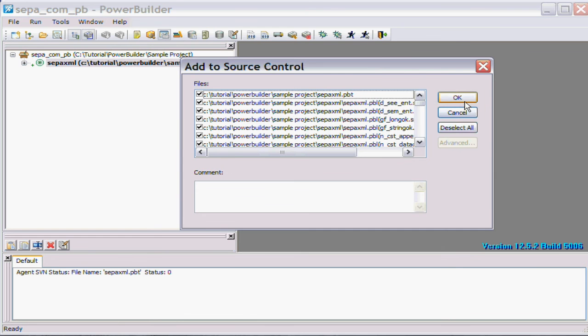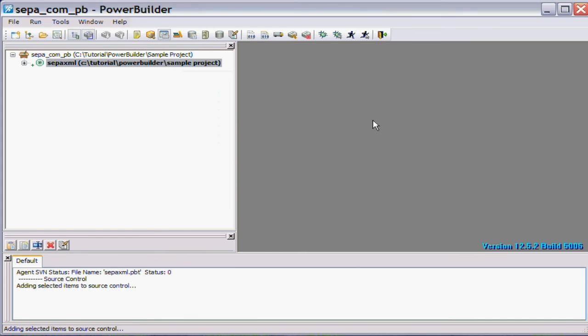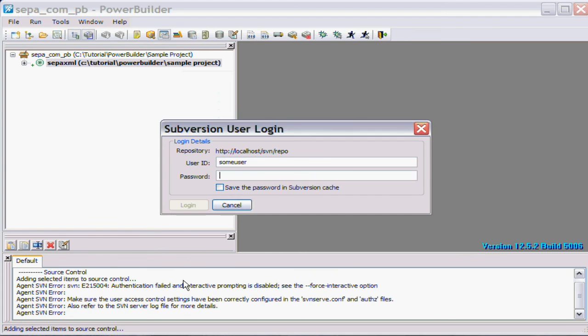And here we go, here's the items that it wants to add to source control. So we'll just go OK on that.